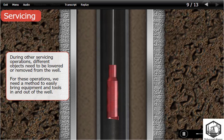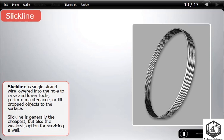During other servicing operations, different objects need to be lowered or removed from the well. For these operations, we need a method to easily bring equipment and tools in and out. Slick-line is single-strand wire lowered into the hole to raise and lower tools, perform maintenance, and retrieve dropped objects to the surface. Slick-line is generally the cheapest but also the weakest option for servicing a well.